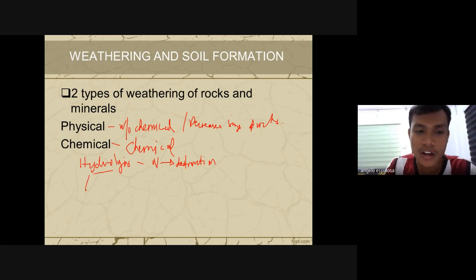LO stands for living organisms — bacteria, fungi, and other microorganisms beneficial to the soil. Living organisms are also associated with bioturbation, which is the mixing of the soil by the work of microorganisms.